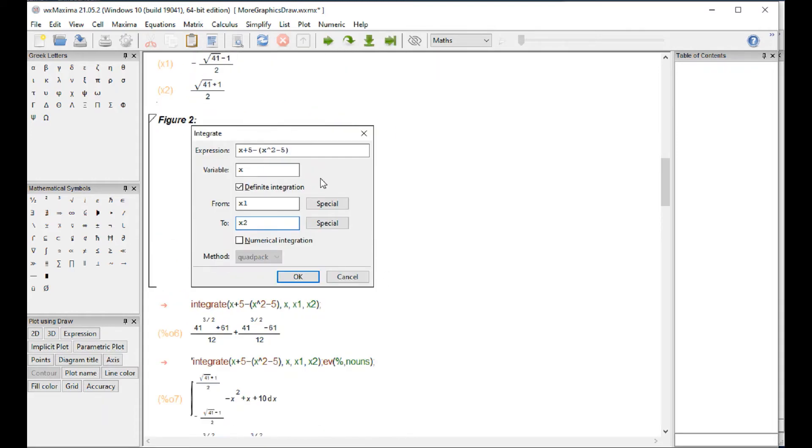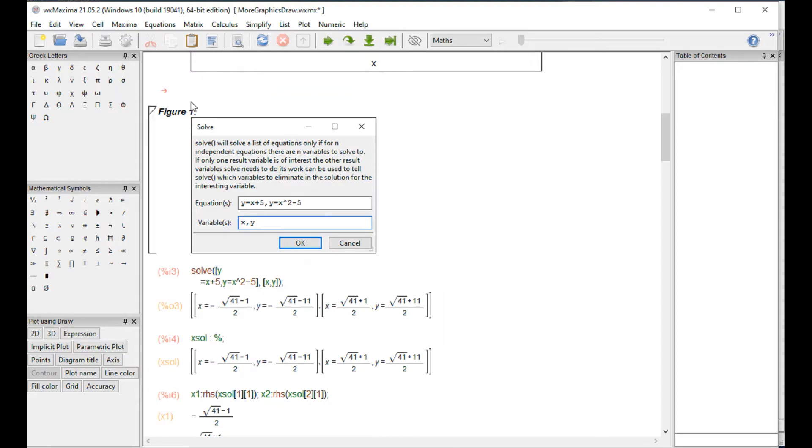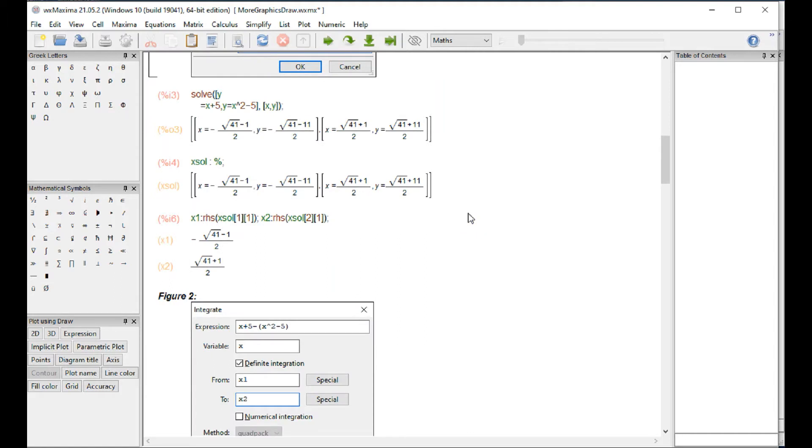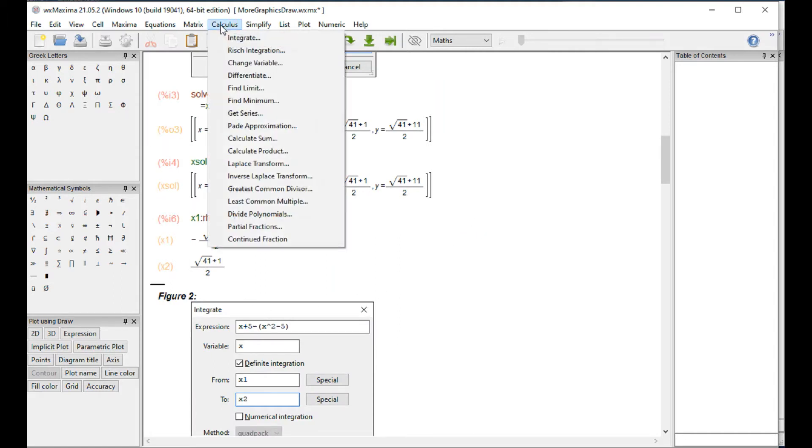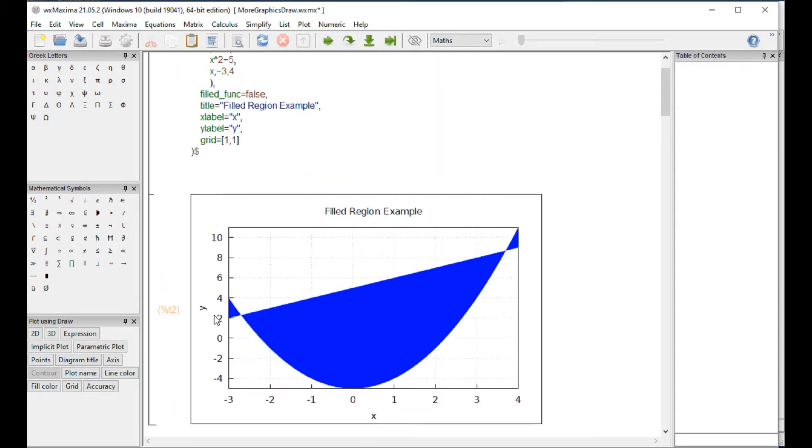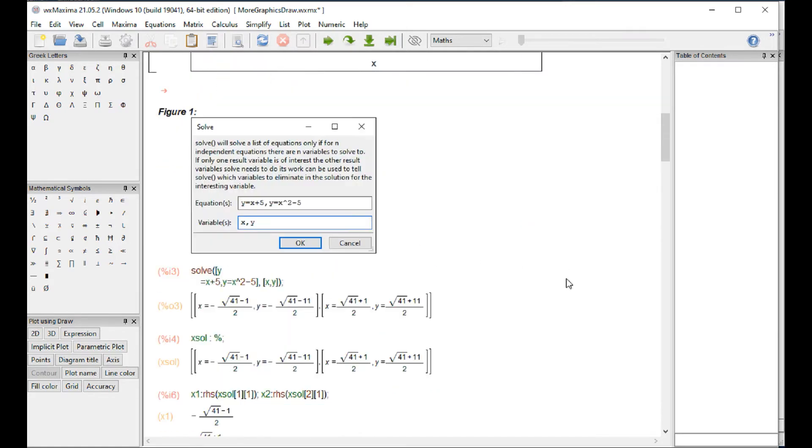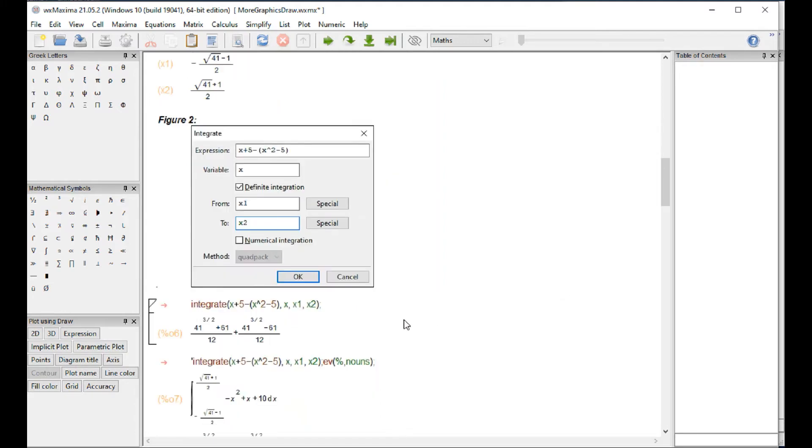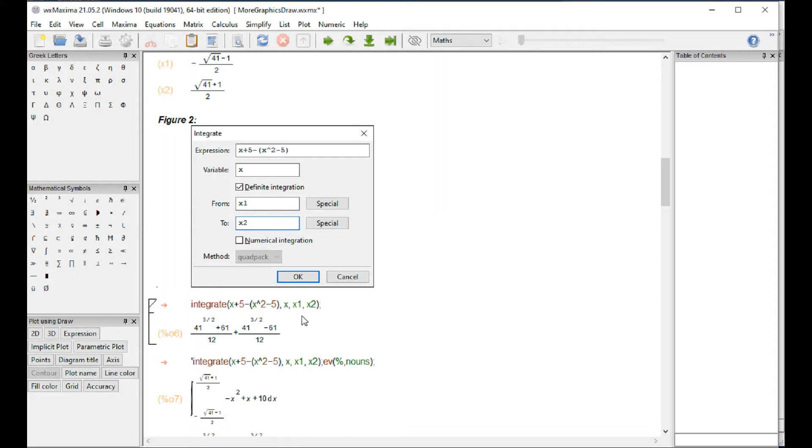Then I do the integrate. Remember, solve I'm using equations solve, and for integration I use calculus integrate. I'm going to, in the graphic obviously the straight line is above the curve line between those two limits. So for that case I use as the integral x plus 5, which is straight line, minus x squared minus 5, which is the quadratic equation. I'm using a definite integration between x1 and x2, which are the values that I obtain over here.